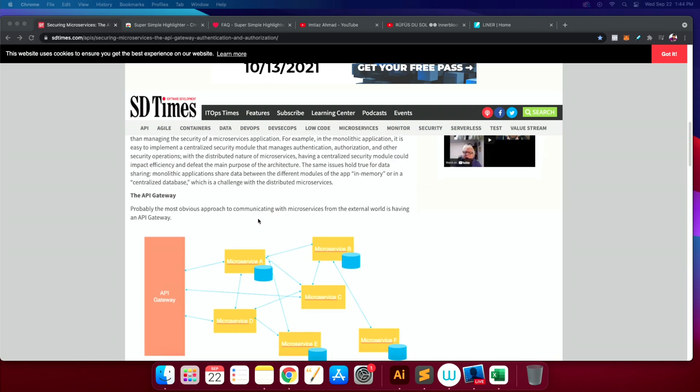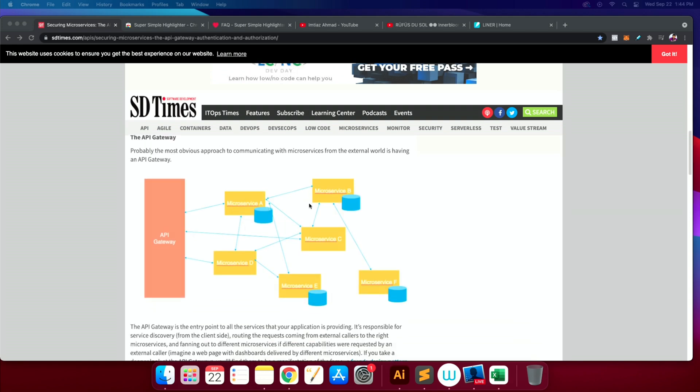This is the whole idea: you build different software modules that may need to communicate with one another or may not. They are pretty much individual thought pieces — independent softwares — and you provide a cohesive way to access them.